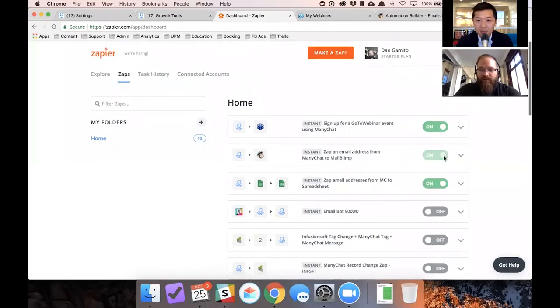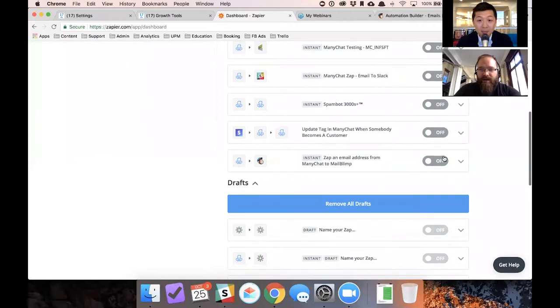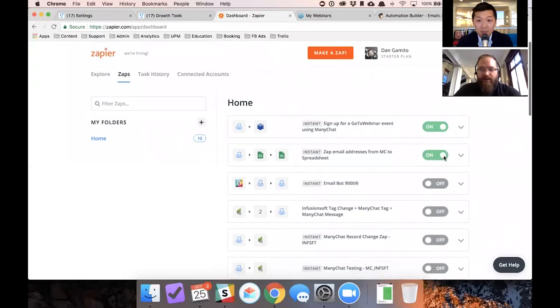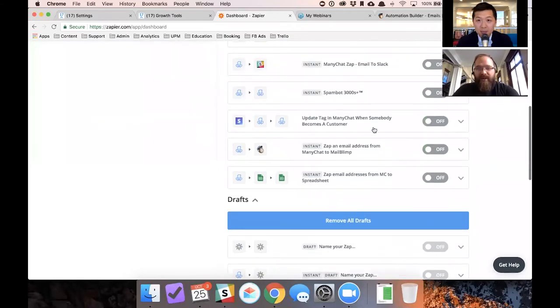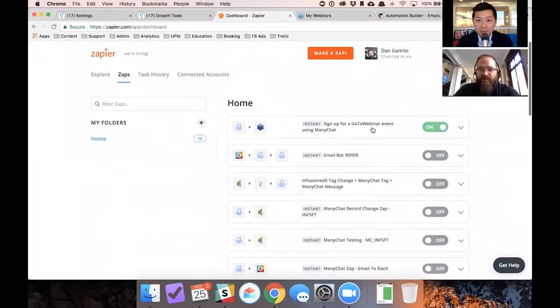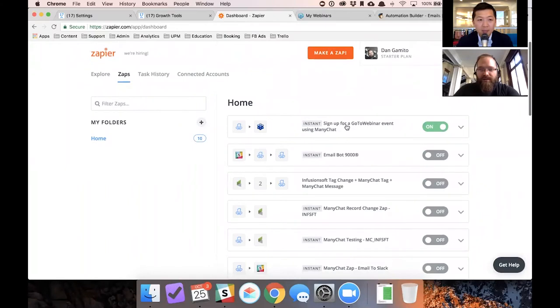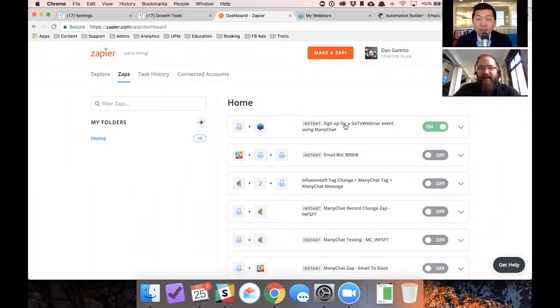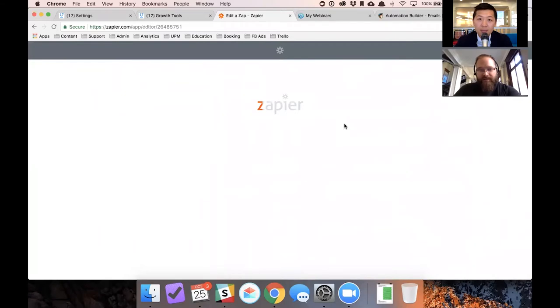So GoToWebinar, kind of a popular one. It's been around for a while. It's by a company called Citrix. I'm sure some of you have used it. So let's go and see how we set it up because this is kind of the meat and potatoes of it.